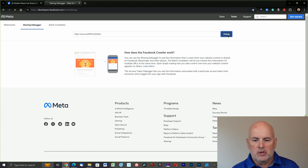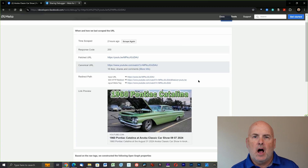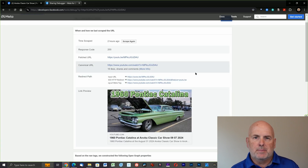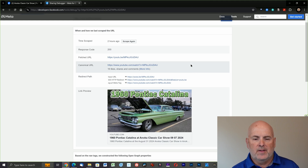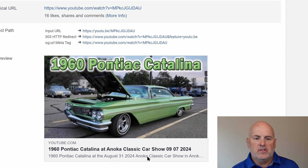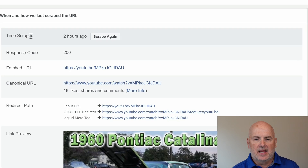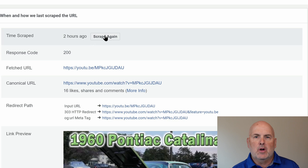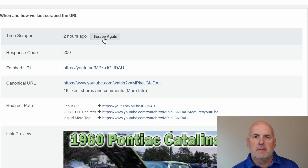Here it will show the current information on Facebook for this video. We can see that it contains incorrect information — August 31st, 2024. So what we need to do is go up to 'Time Scraped' and select 'Scrape Again.' That will cause Facebook to go out and get the information from YouTube once again.